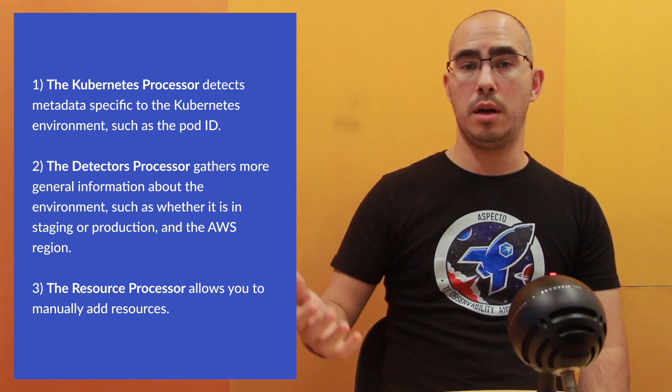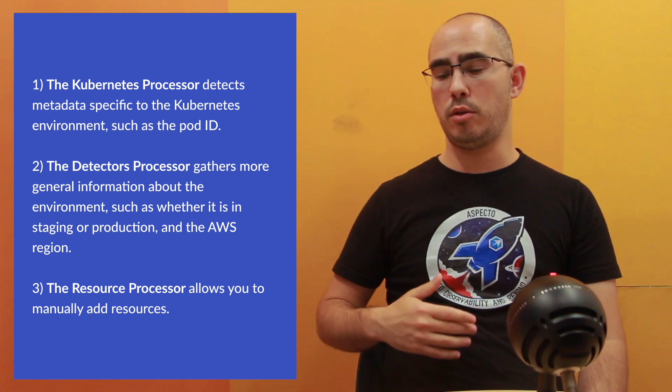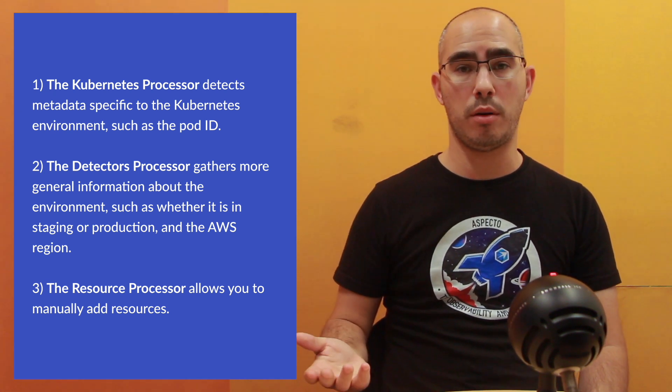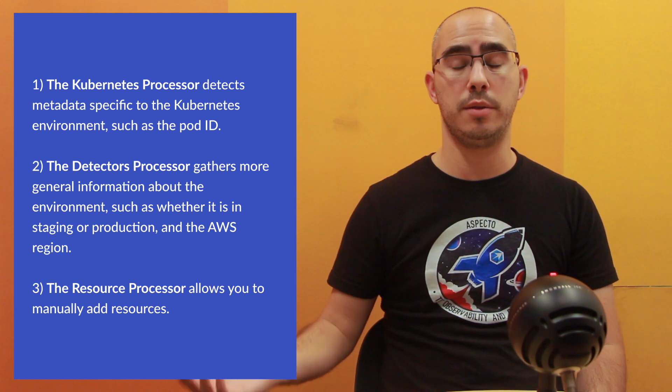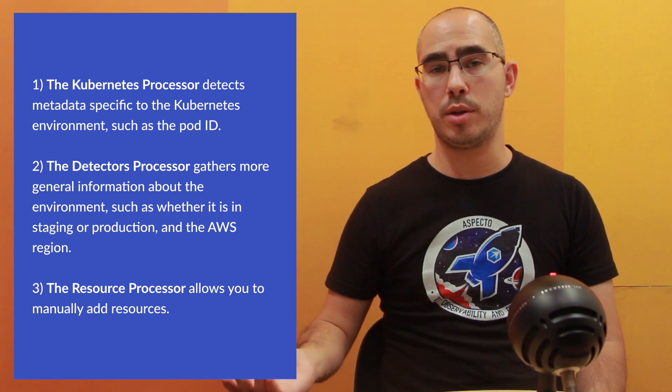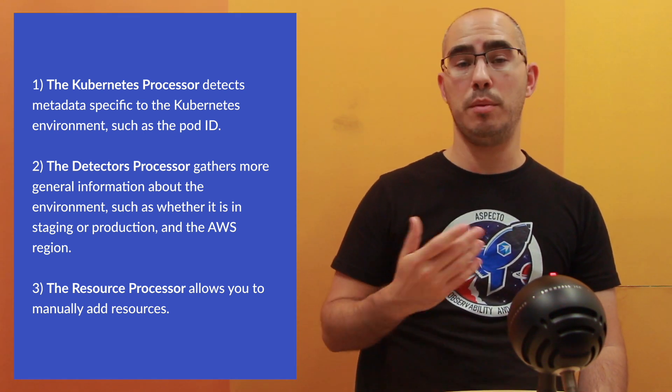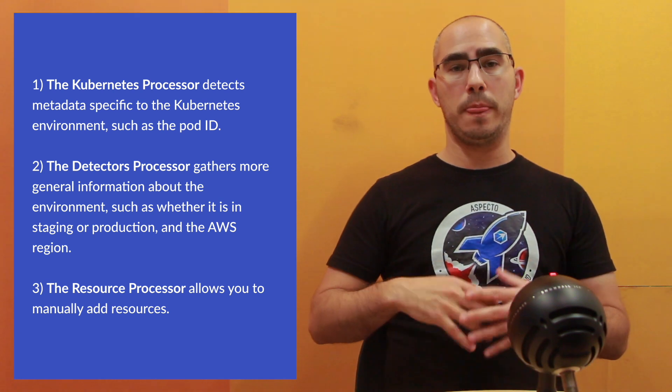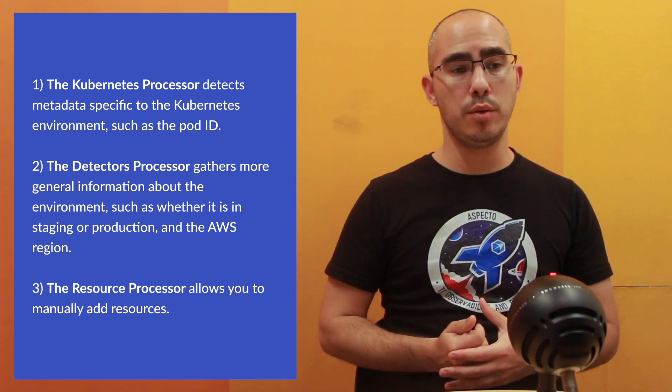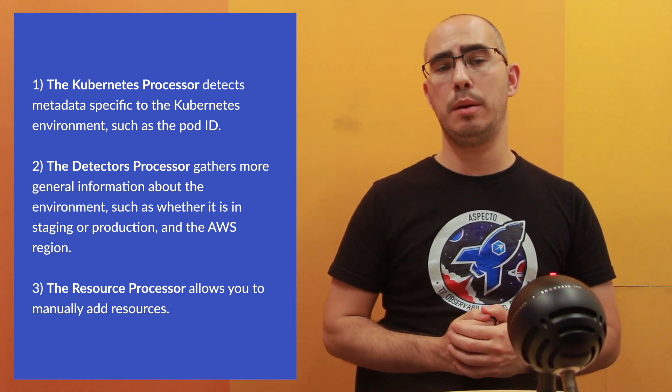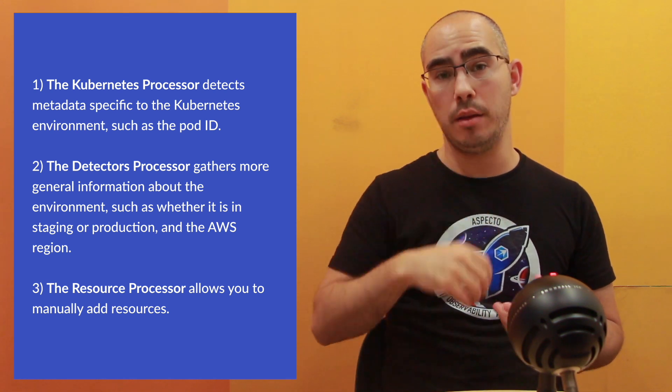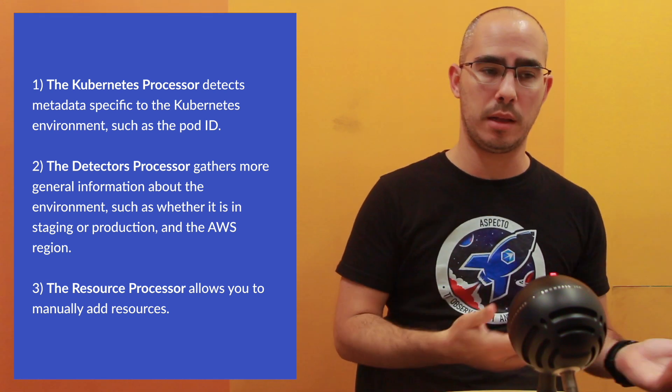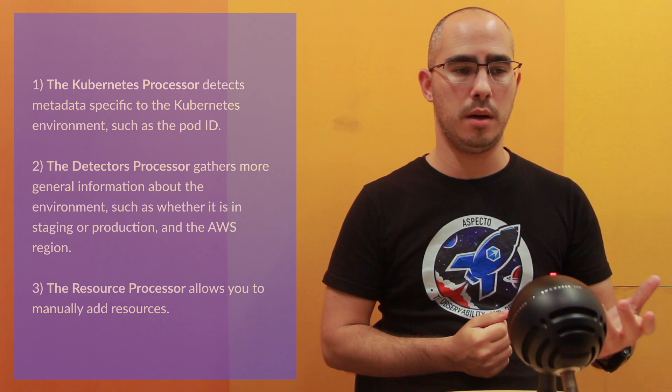Detectors, those are other things like collecting the environment that you're running in, whether it's staging or production, maybe in AWS you can collect which region or other abilities when you're running it. So basically, you can add those. The resource processor, that's allowing you to edit things manually and not automatically, unlike the Kubernetes Detector.